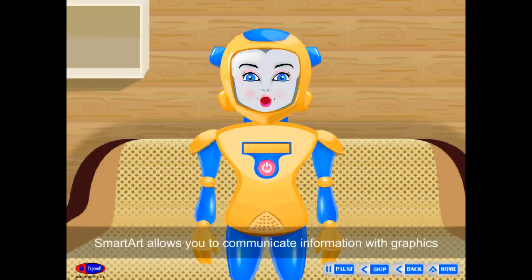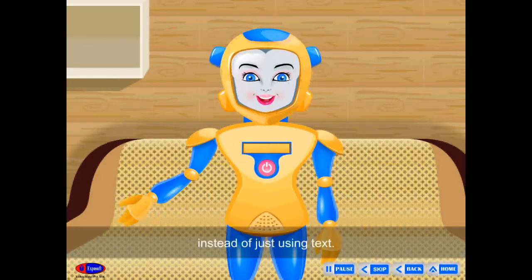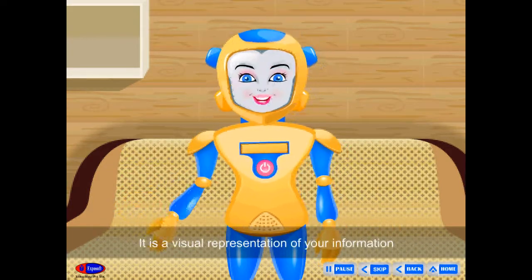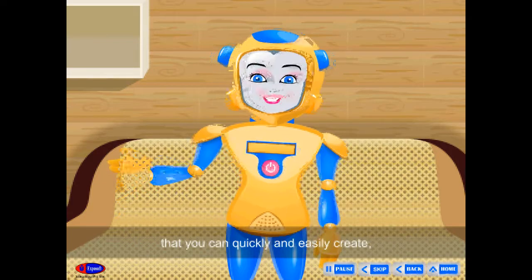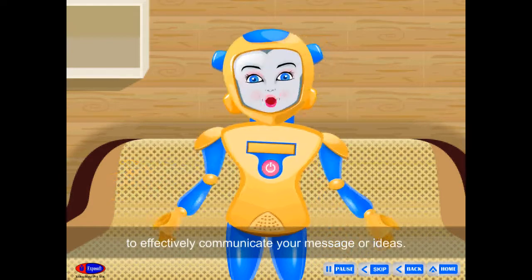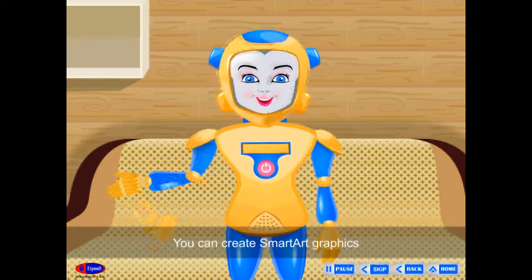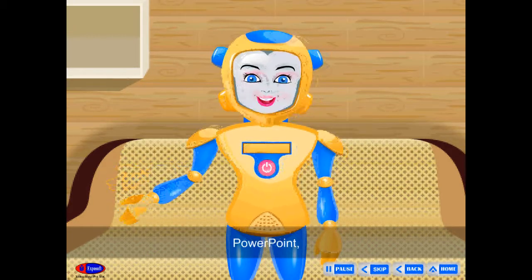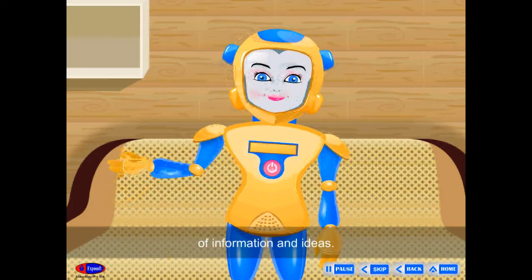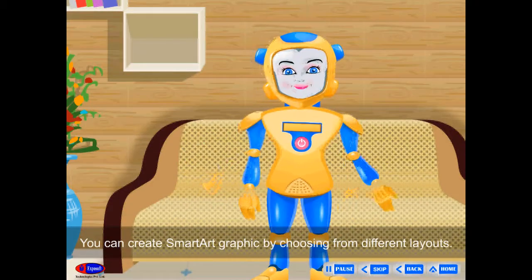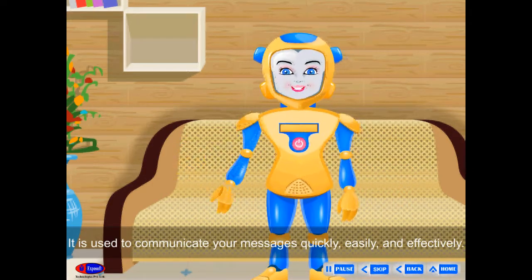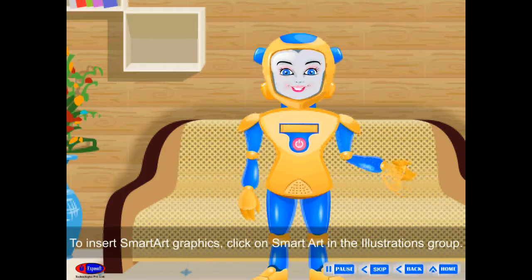Smart Art Graphic: Smart Art allows you to communicate information with graphics instead of just using text. There are a variety of styles to choose from. It's a visual representation of your information that you can quickly and easily create, choosing from many different layouts to effectively communicate your message or ideas. You can create Smart Art graphics in Excel, Outlook, PowerPoint, and Word. A Smart Art graphic is used to communicate your messages quickly, easily, and effectively.